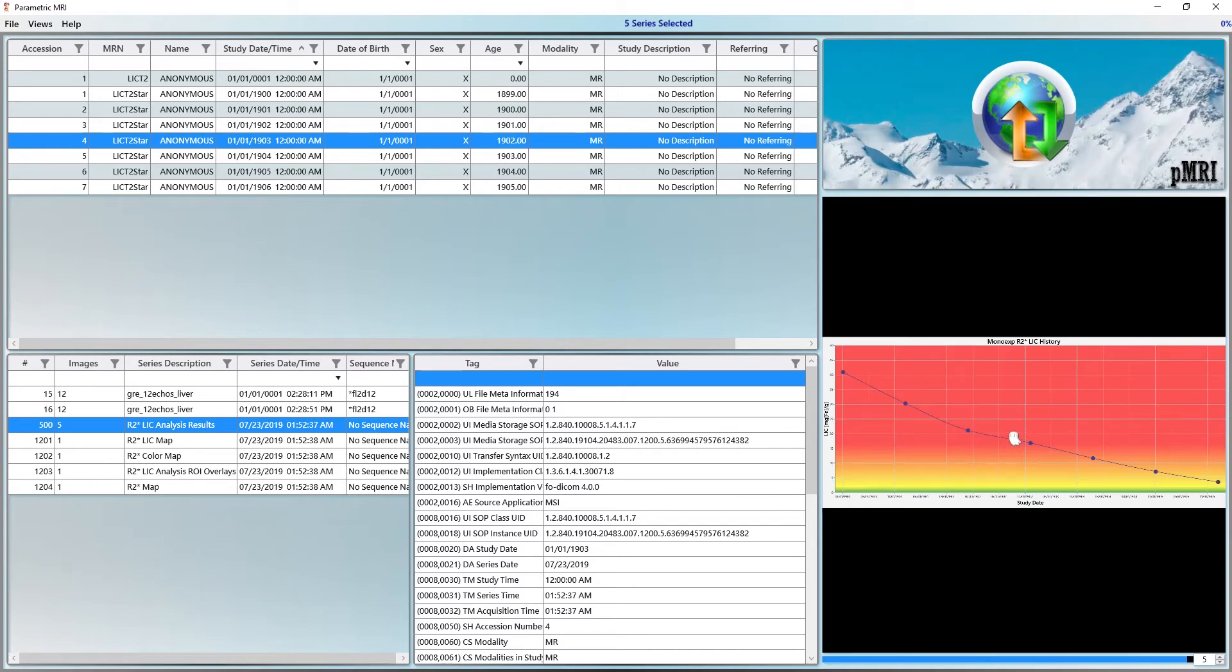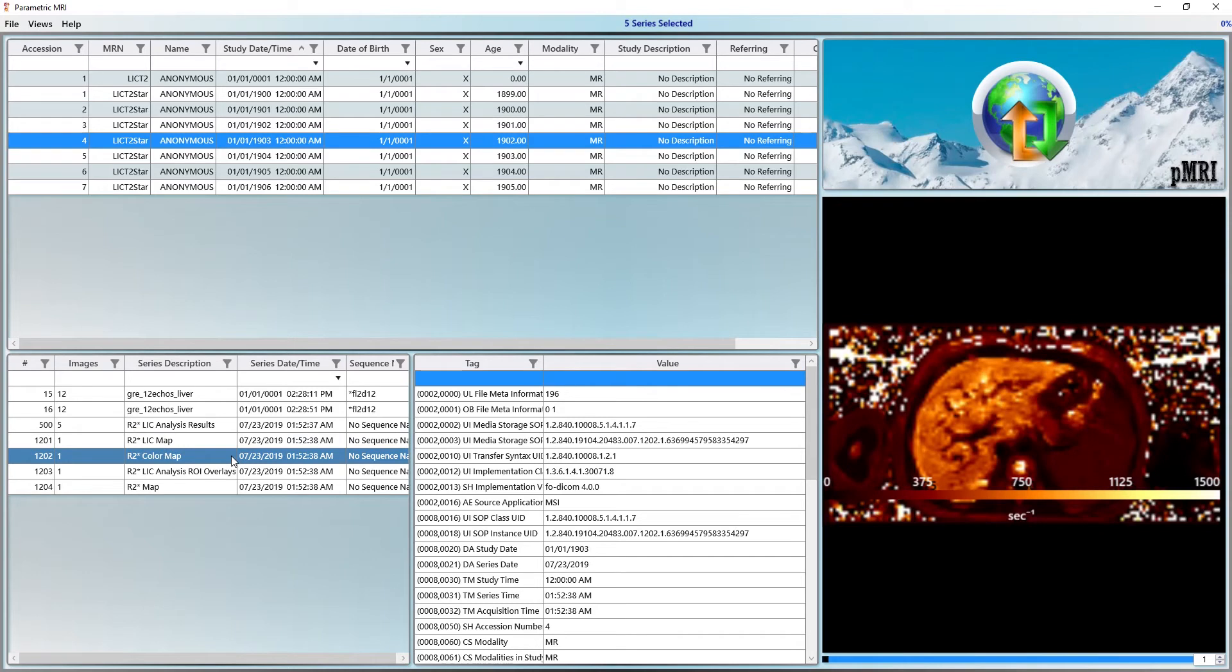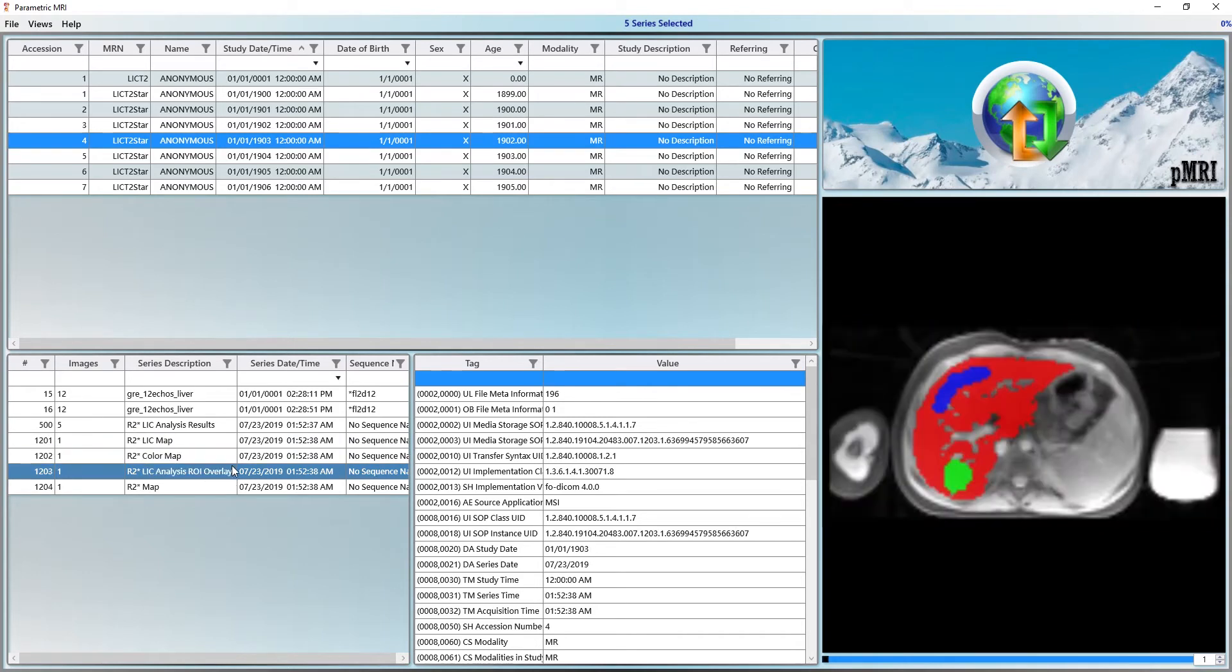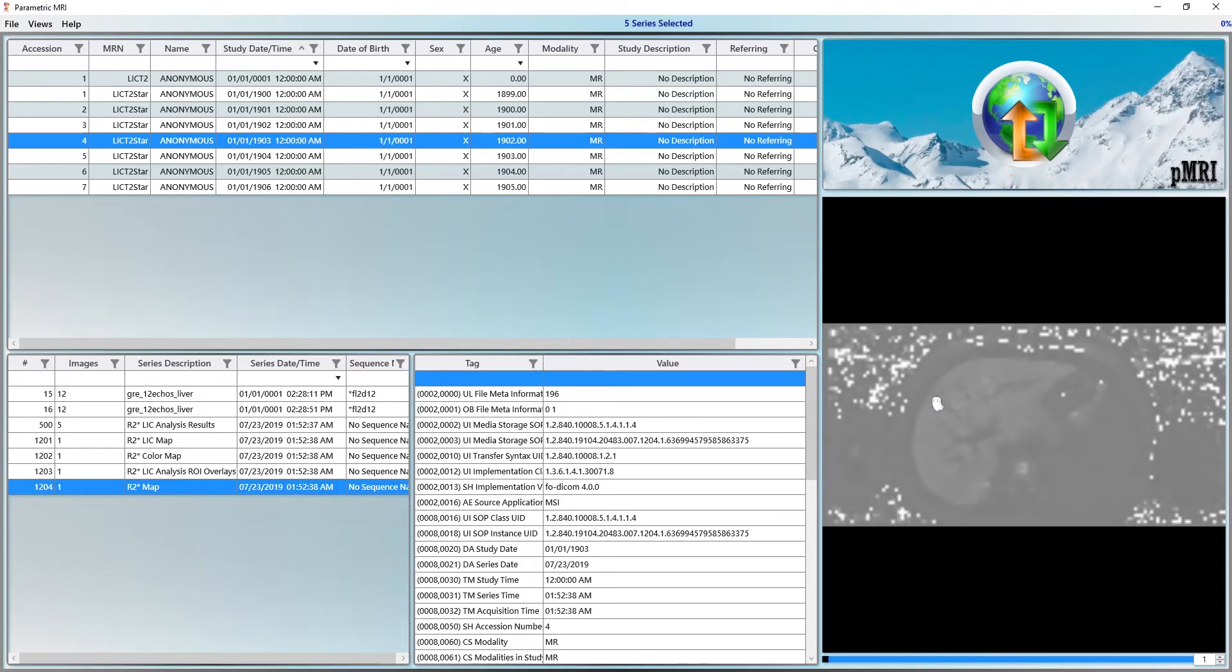The next series is a color LIC map followed by a color R2 star map, ROI overlay screenshots and a grayscale R2 star map. Let's look at each one of these in more detail.